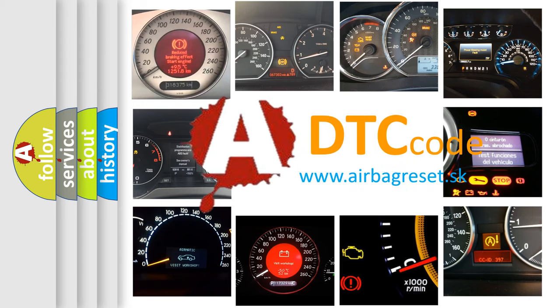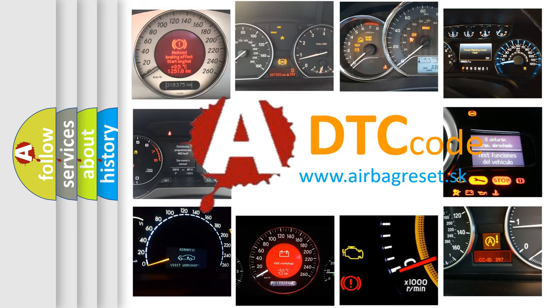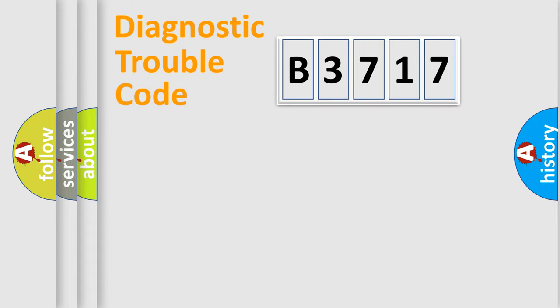What does B3717 mean, or how to correct this fault? Today we will find answers to these questions together.